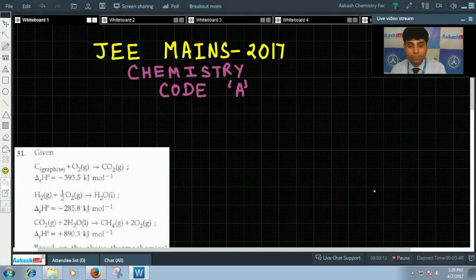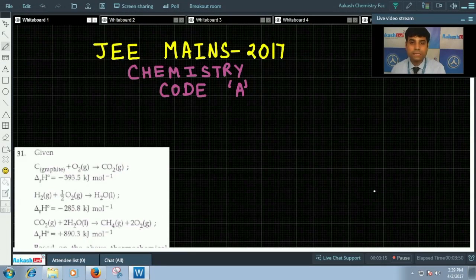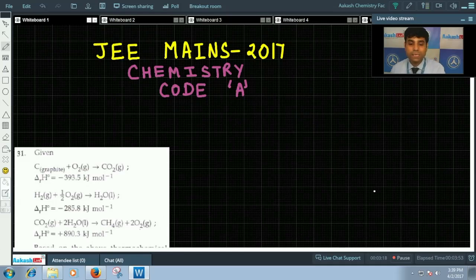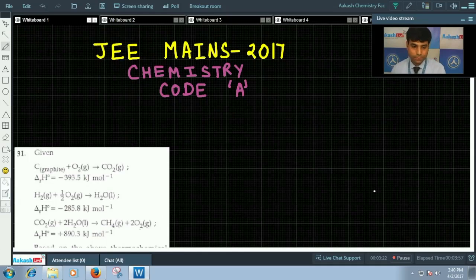Hello everyone. Welcome to Akash Live. We will be discussing JEE Main's 2017 chemistry question paper in this video. We have code A with us. We will start with question number 31.